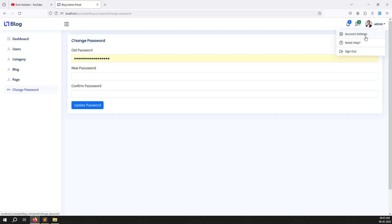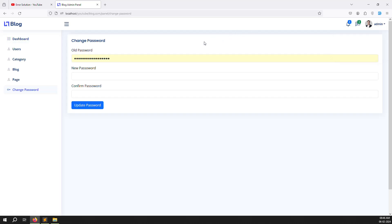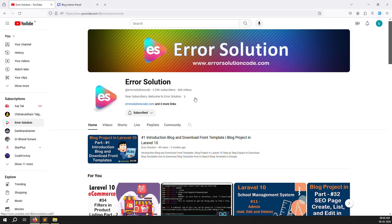In the next video we will work on account settings - updating profile image, name, and possibly bio. If you want to add more fields like address you can do so in your personal project. I hope the change password feature is clear. If you are new to the channel please subscribe and press the bell icon to get notifications.